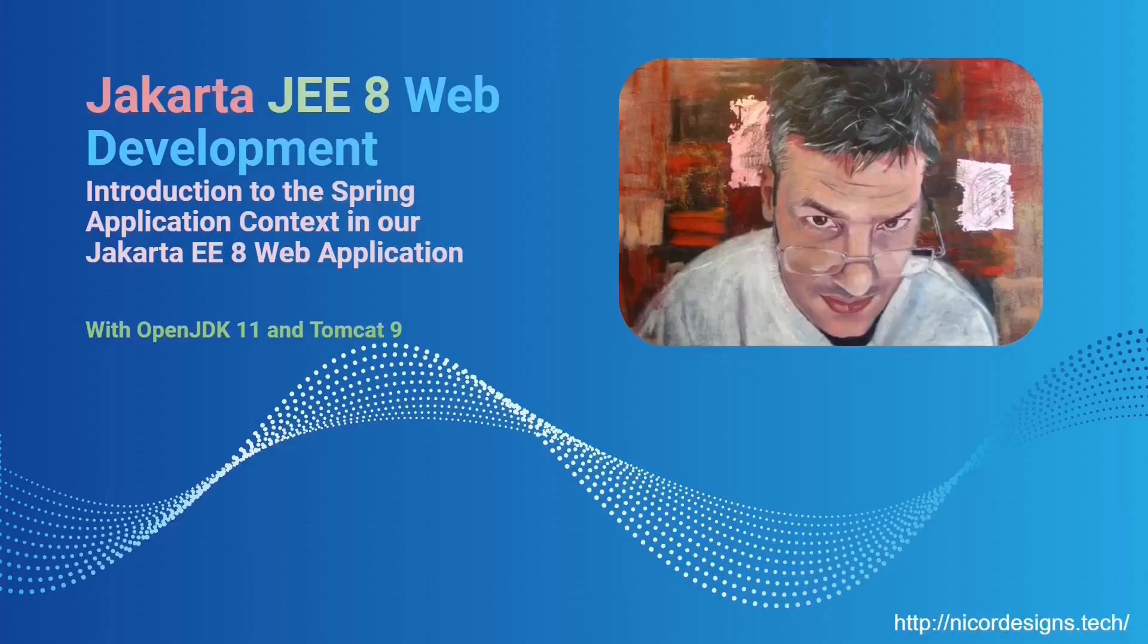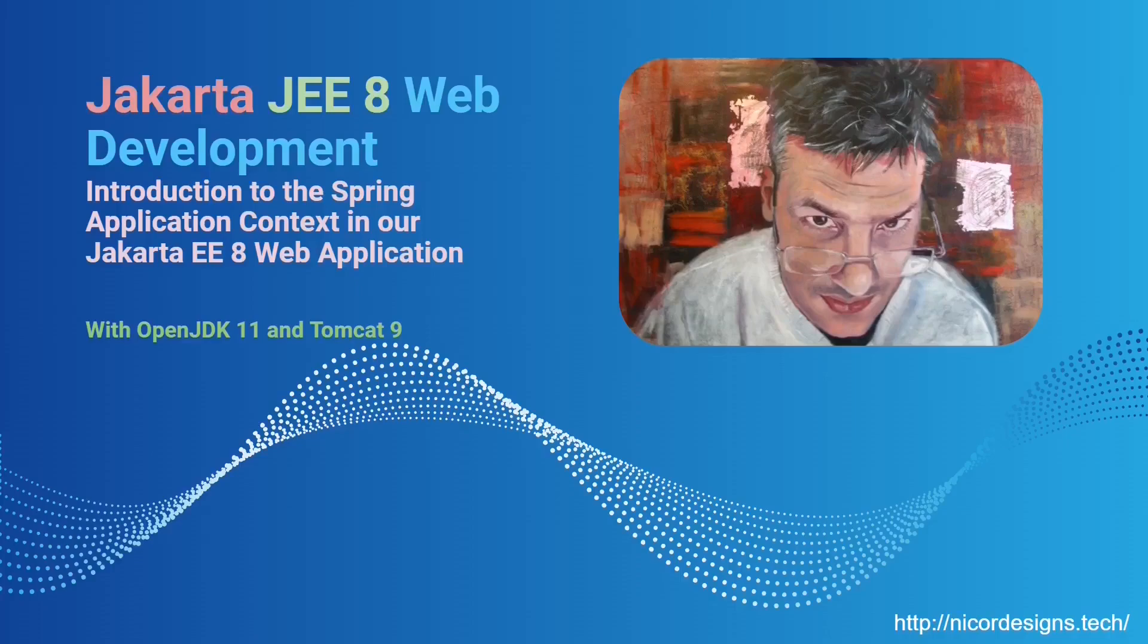In this tutorial we dive deeper into the Spring framework application context and how we can integrate it with our Jakarta EE8 web application.